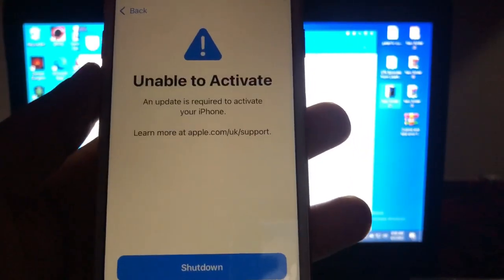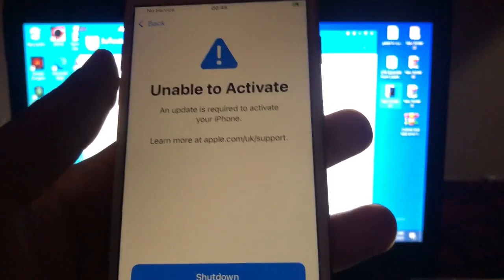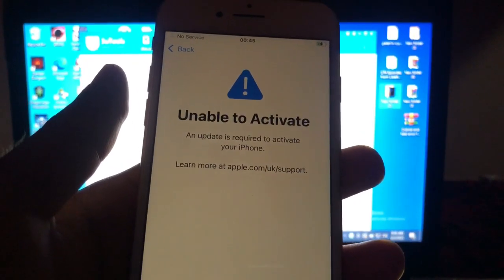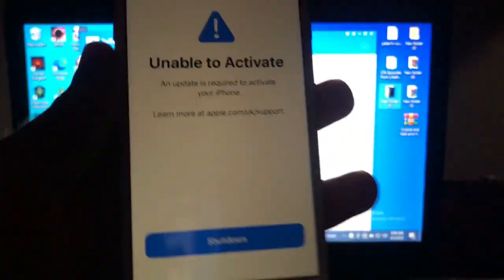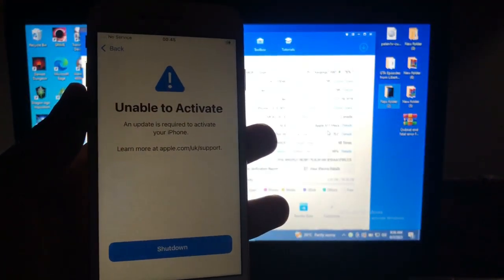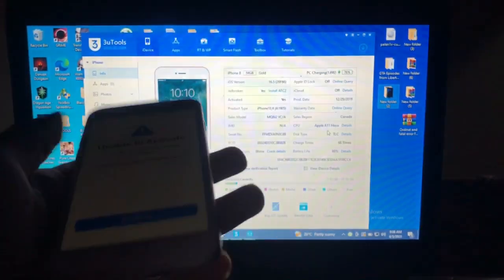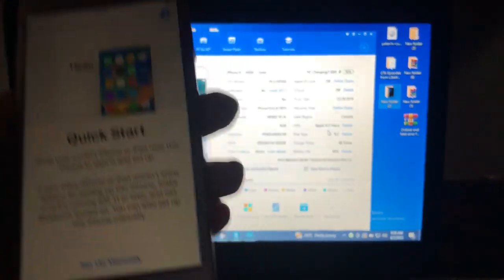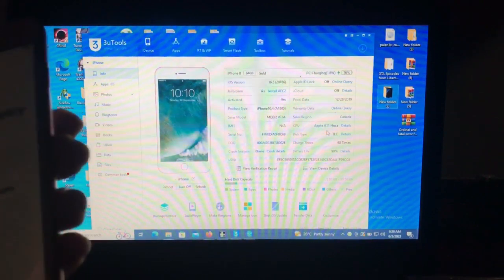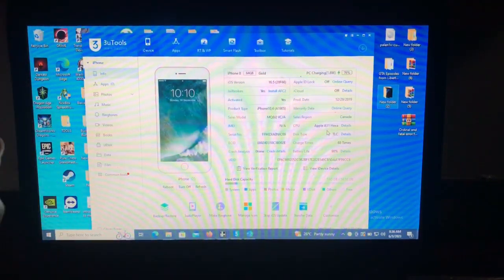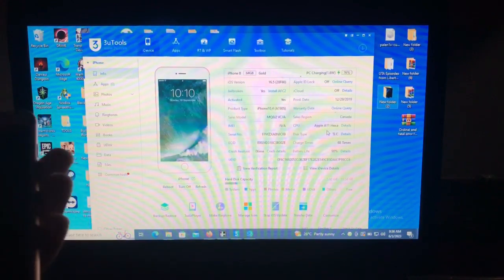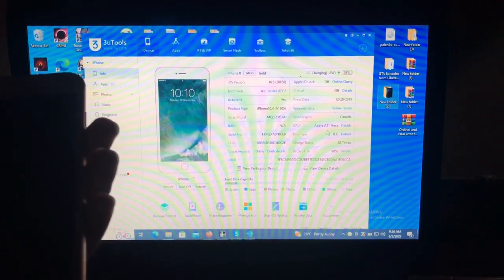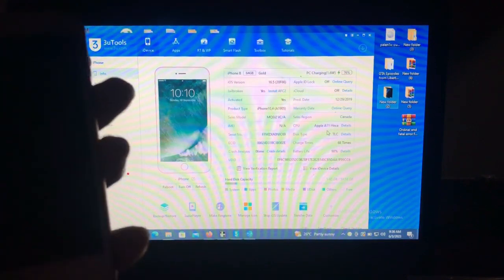You have successfully bypassed your device, but when you try to set it up you get this error: 'Unable to activate your device — an update is required to activate your iPhone.' Then you get a shutdown button and can't do anything. From my knowledge, what's causing this error is your baseband. Your baseband is broken because your device has been bypassed before.